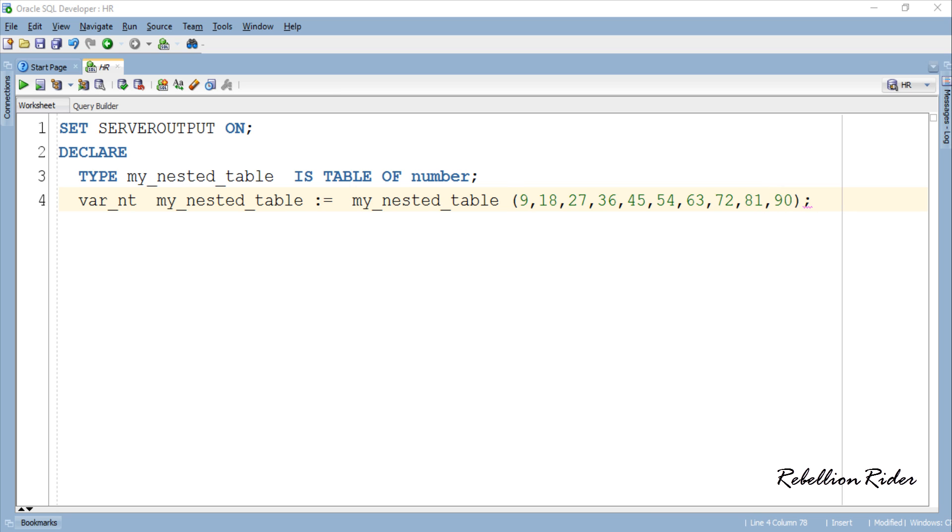Let's stop here for a second and understand these three lines as they are going to form the base of this program. First line is just a declare keyword marking the beginning of the PL SQL block which is obvious. In the next line we created a nested table.